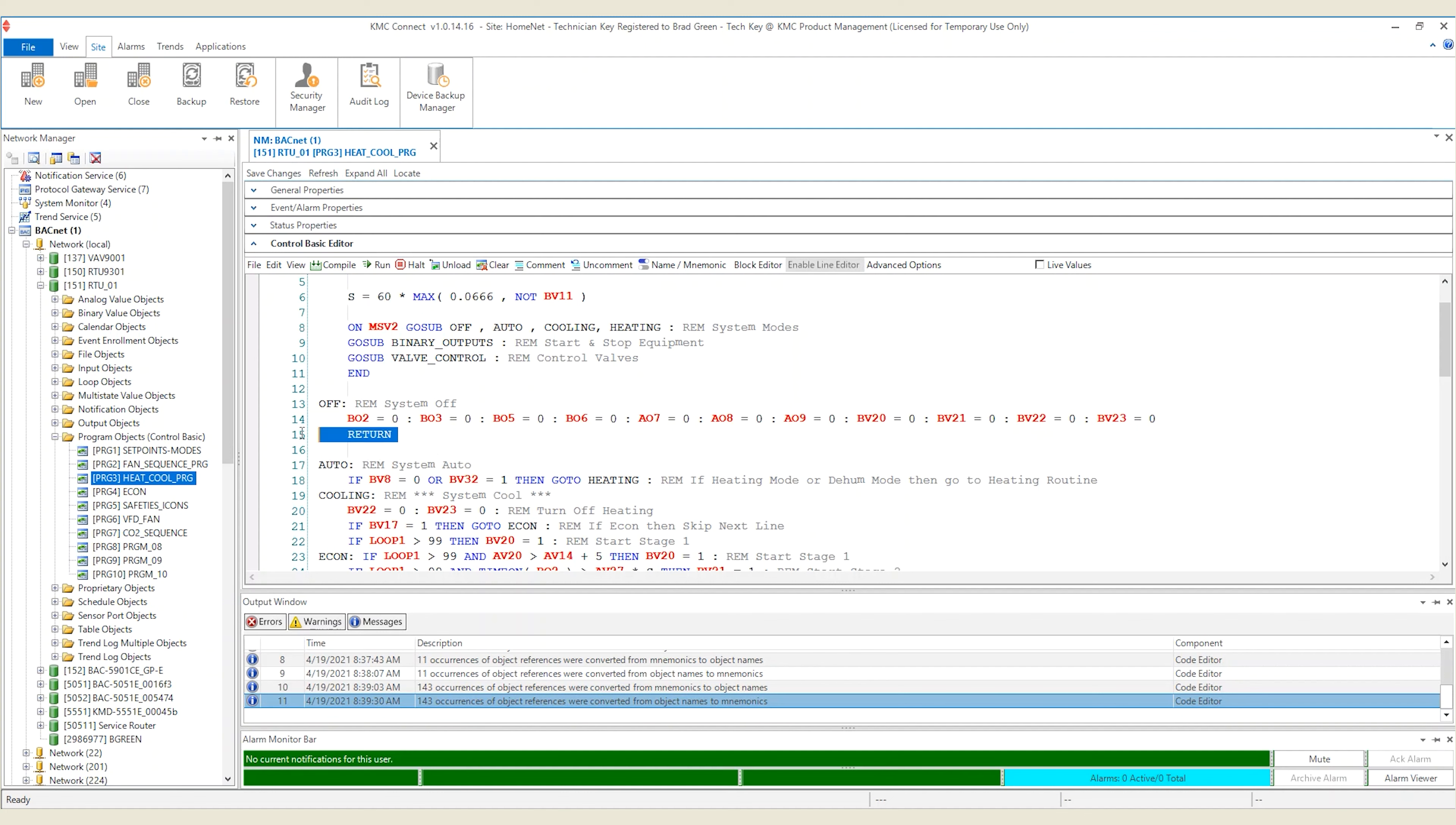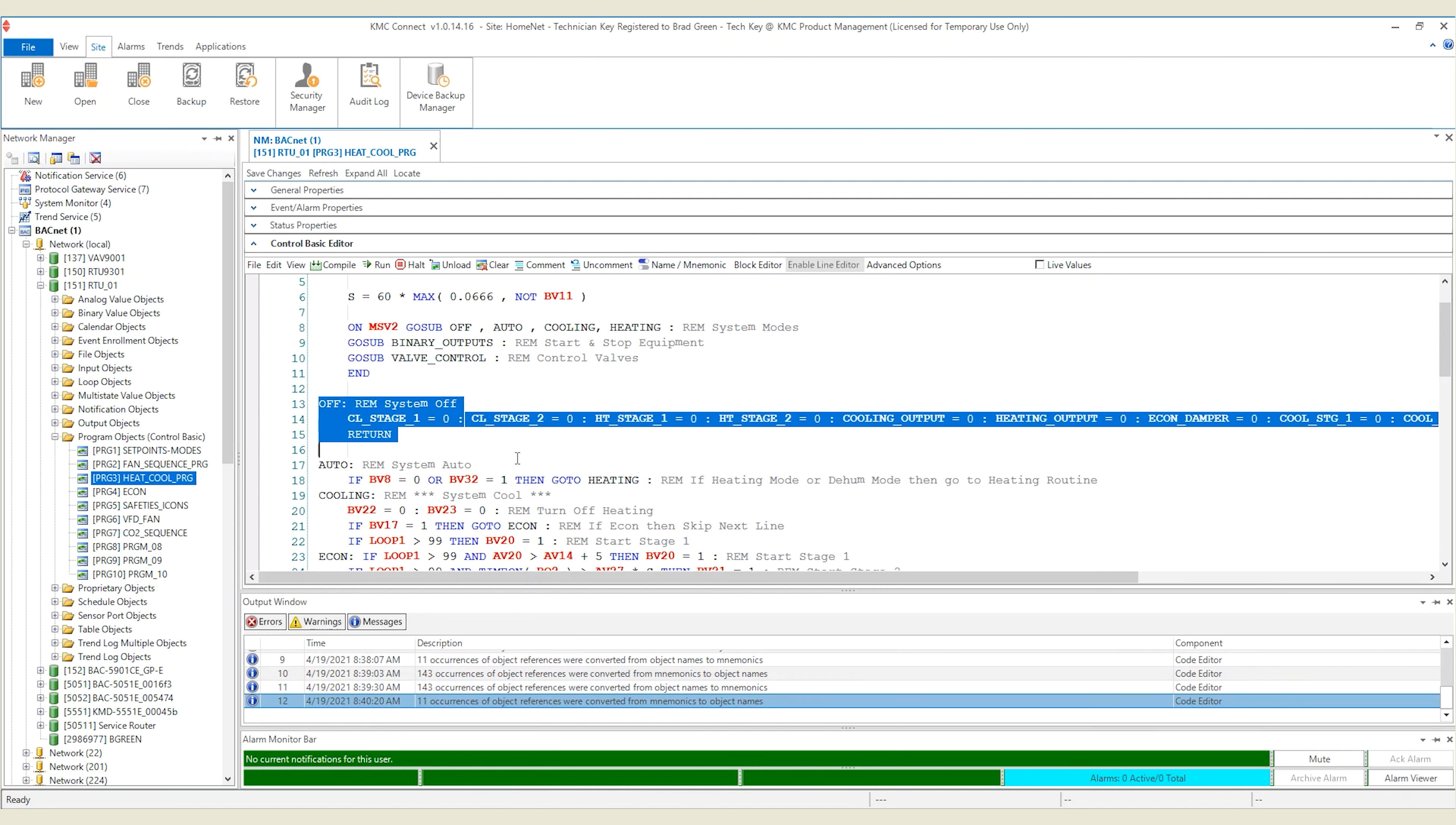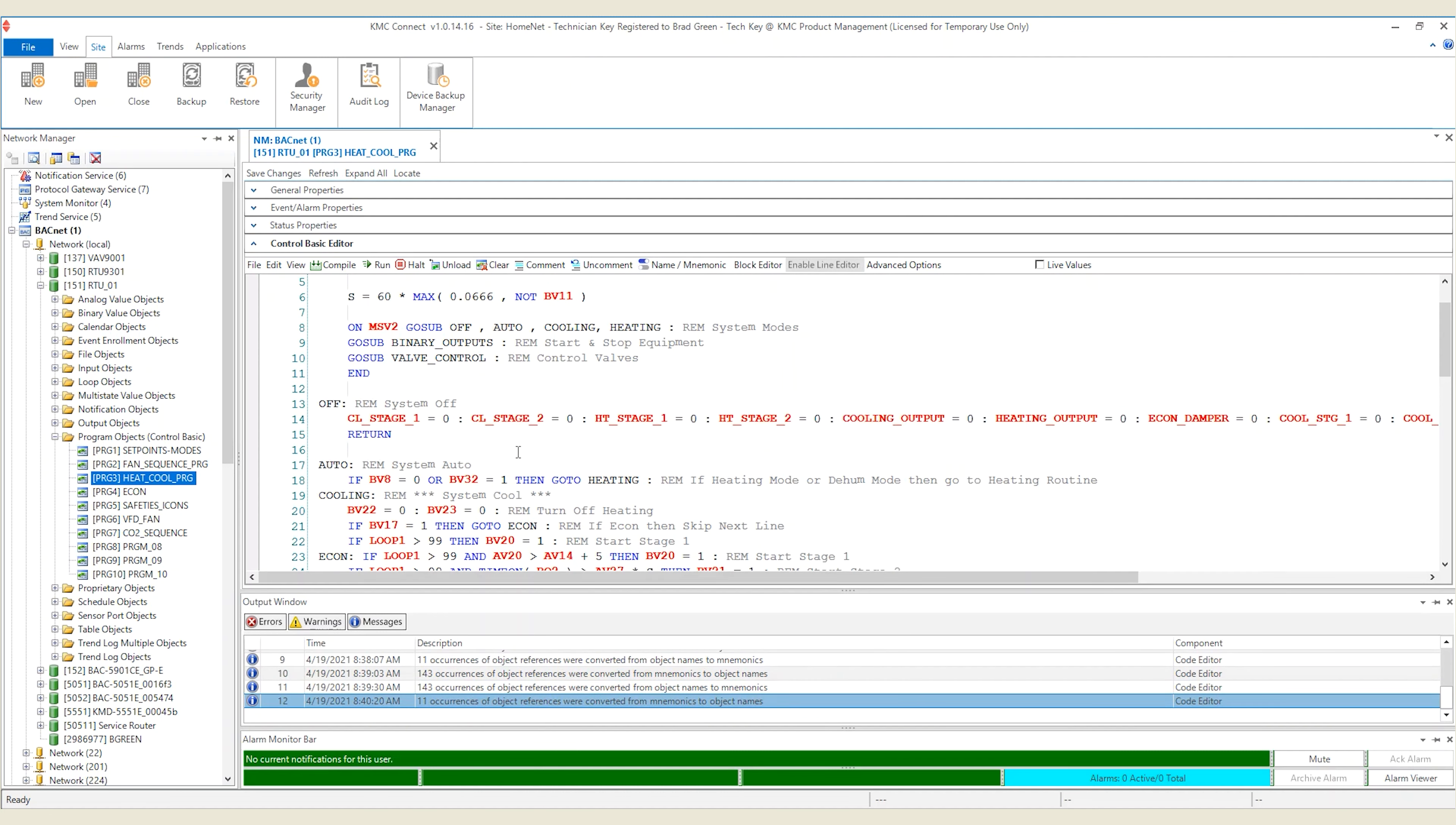But, if you still want to change or view a section of code differently, select the section of code by clicking and dragging with your cursor. Once selected, hit the name mnemonic button. Note that just the selected portion of code was changed and you can see how many references were changed by looking at the messages in the output window.